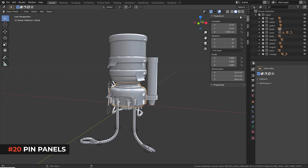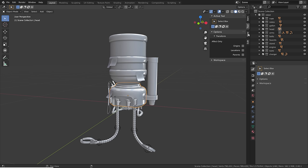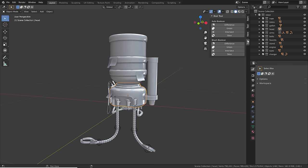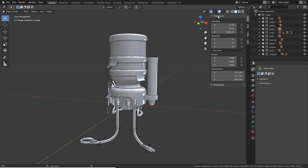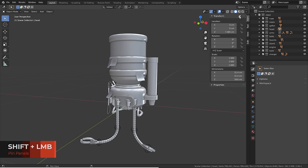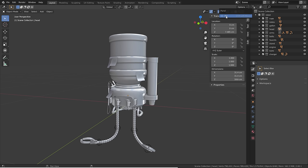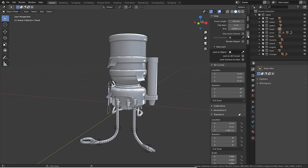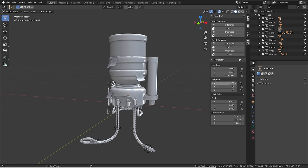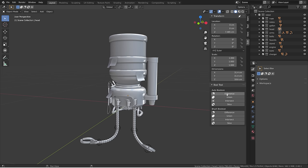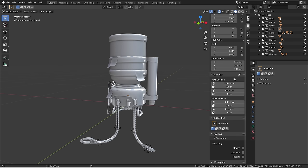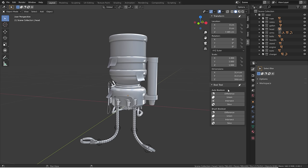Press N to open the sidebar, which shows useful settings like the transform of the selected object. You can pin panels by Shift+left-clicking them so they always appear regardless of which tab you're on. To unpin, click the pin icon or right-click and unpin. You can pin panels from multiple tabs to create one long list of settings, saving time while modeling.